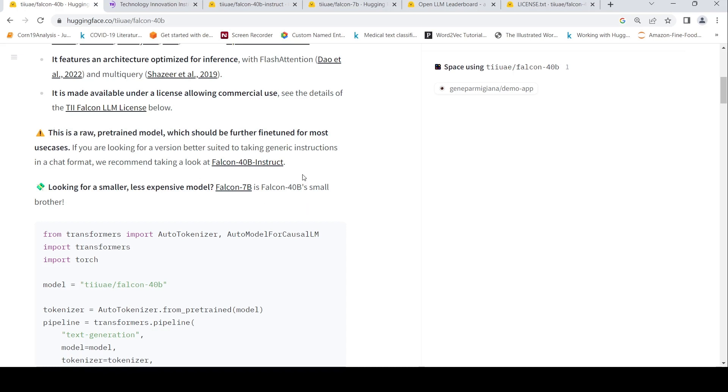But if you want to look at generic chat kind of format, they also have a Falcon 40 billion instruct model.